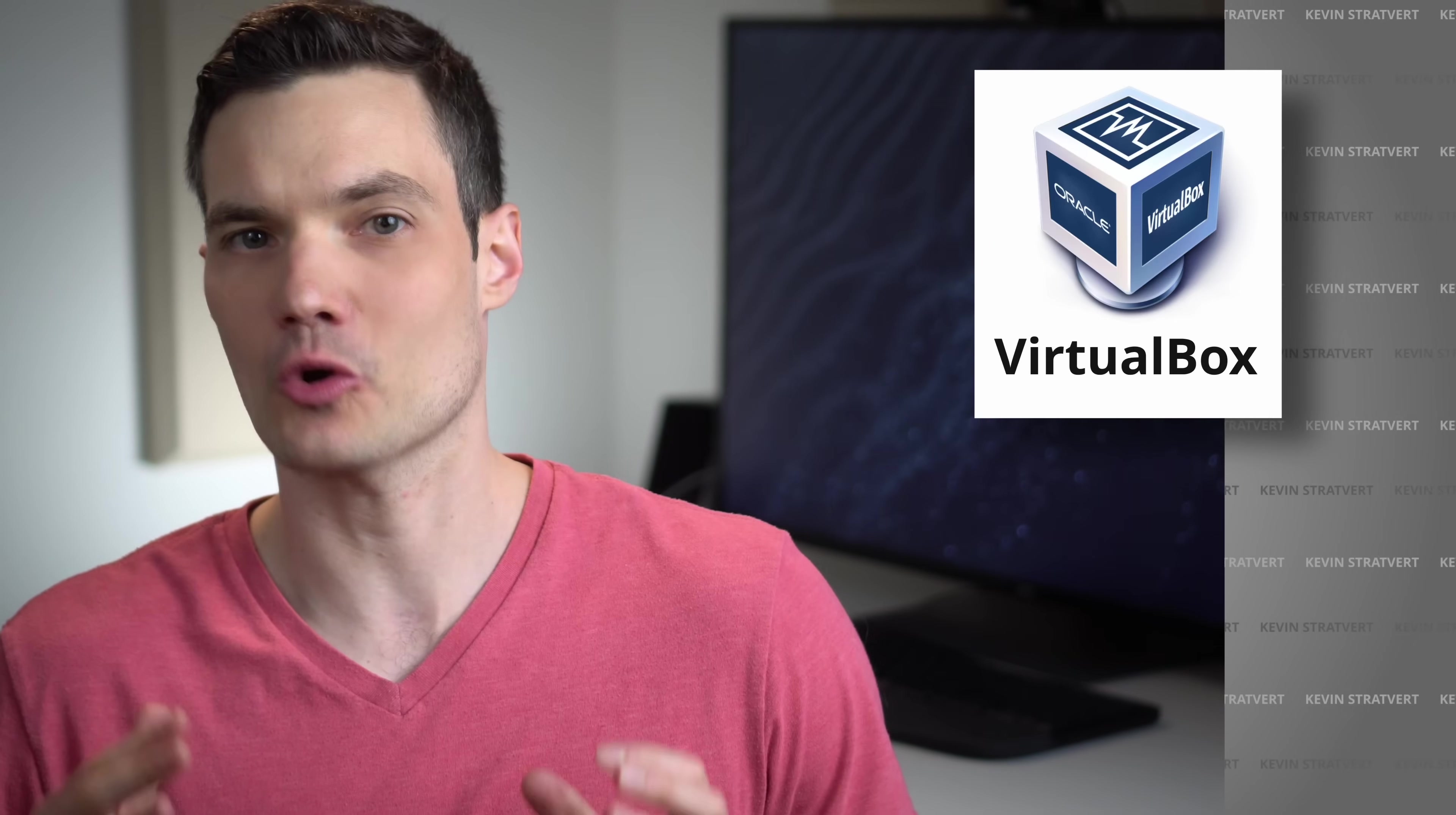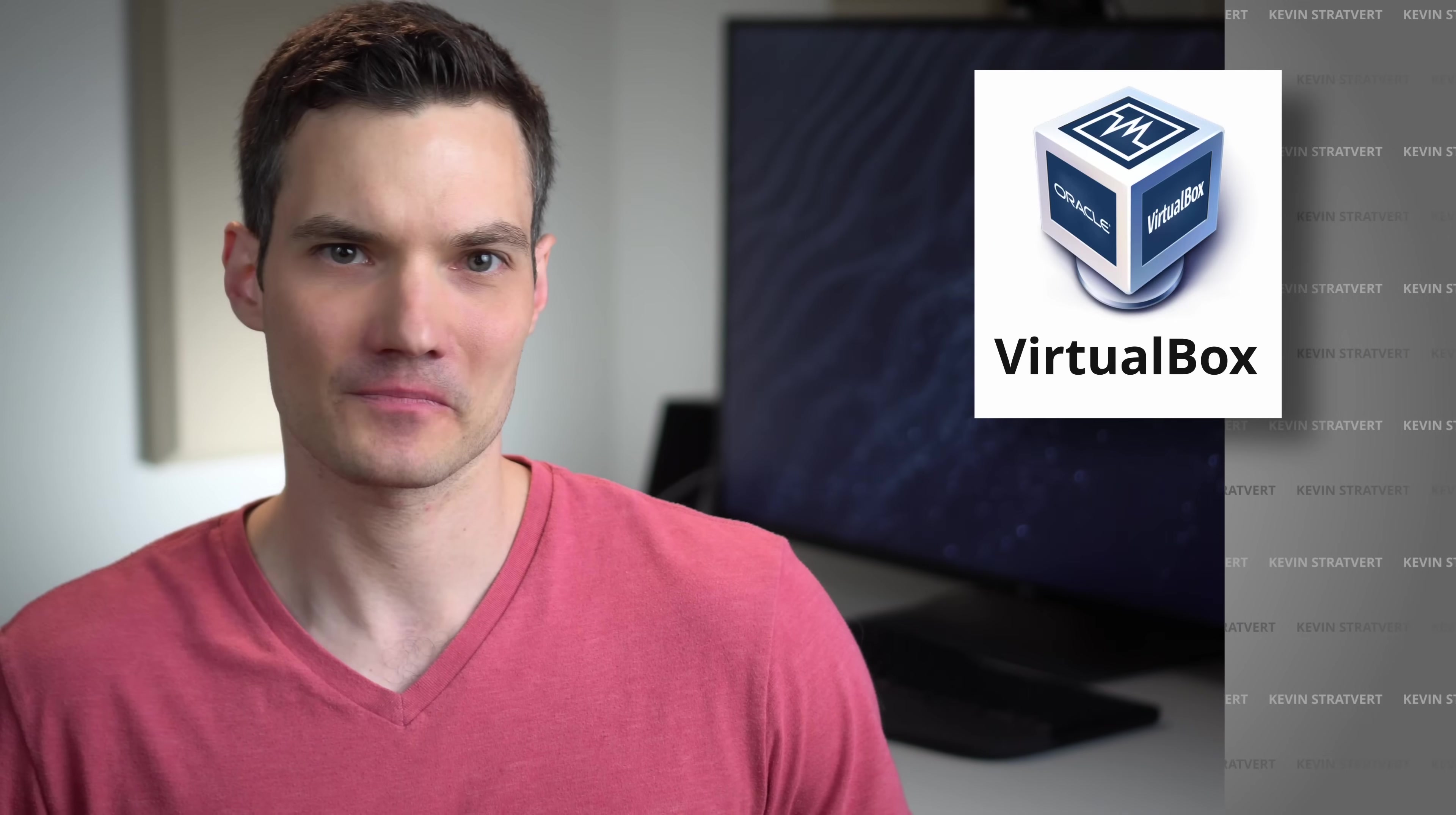Hi everyone, Kevin here. Today, we're going to look at how you can both install and also run Oracle's VirtualBox.